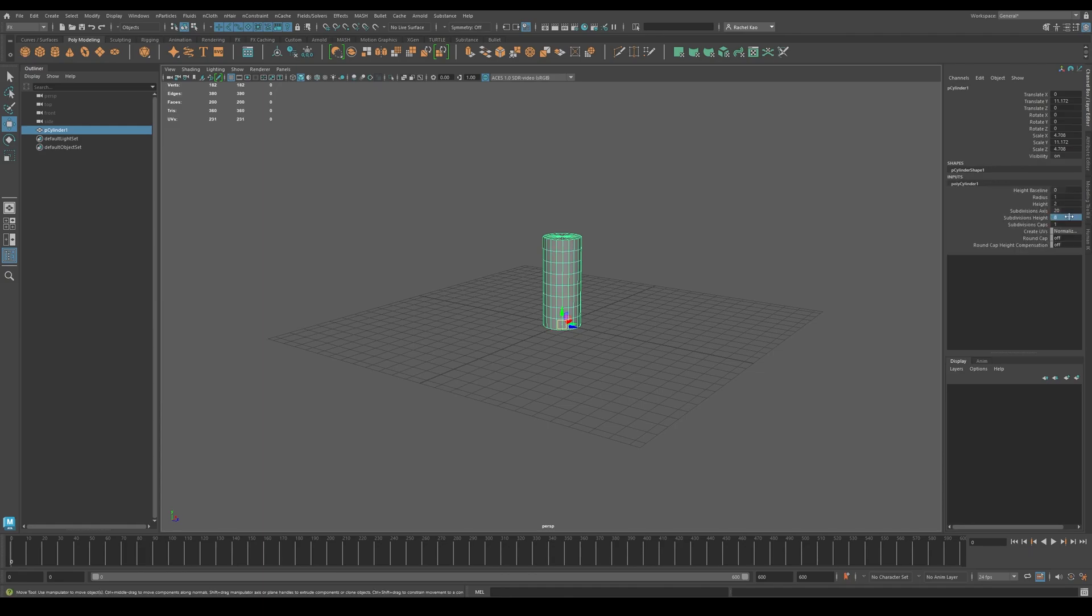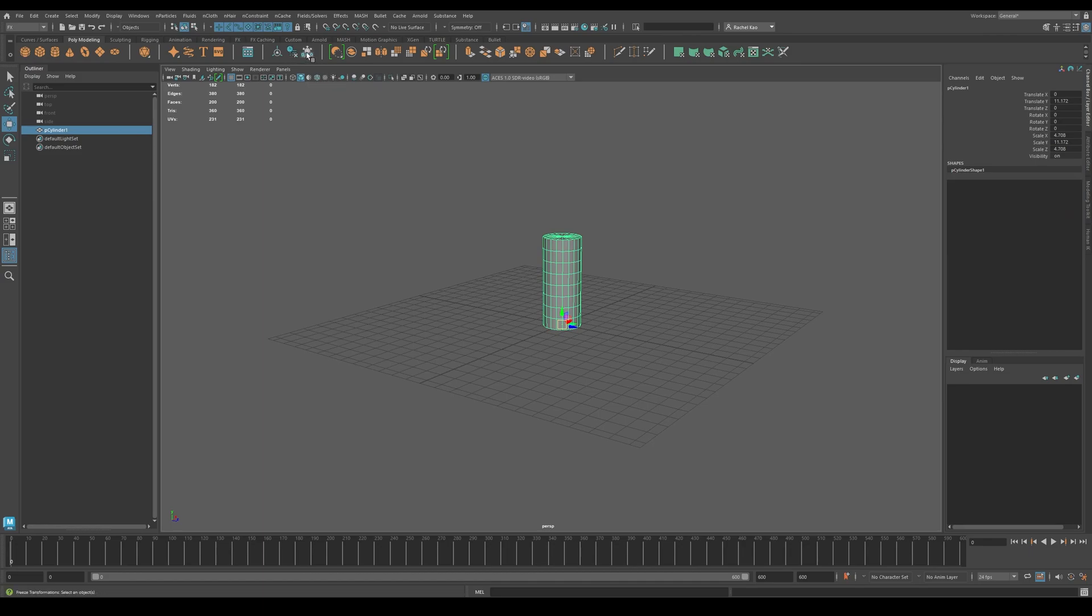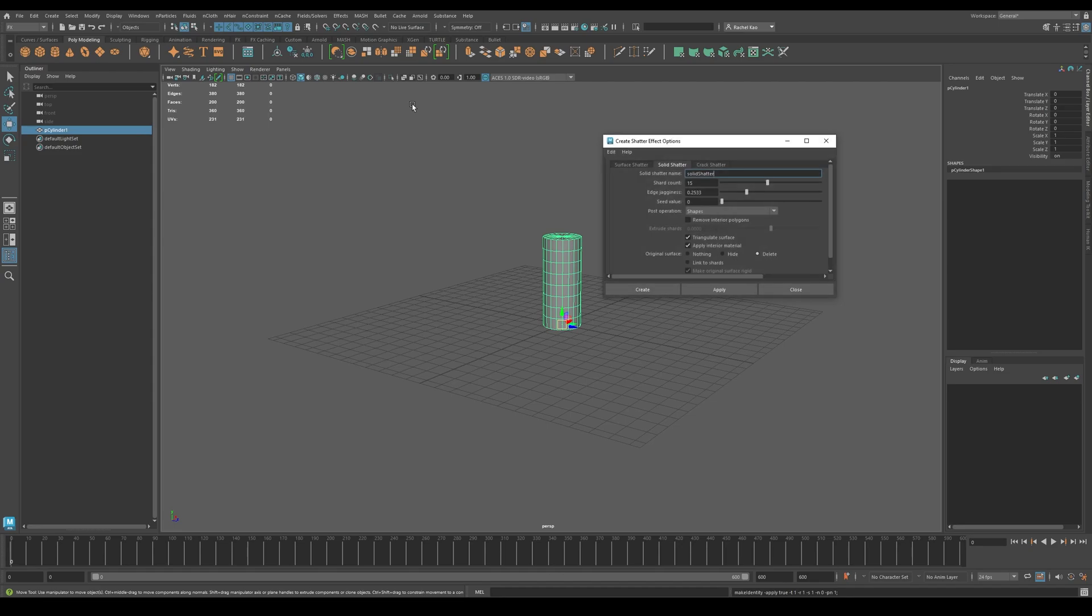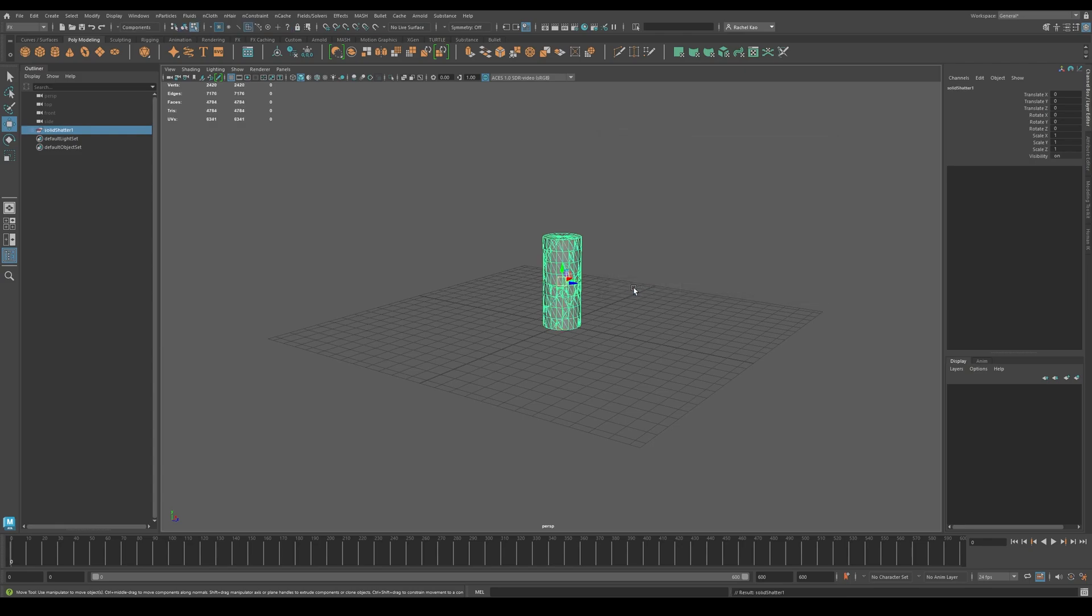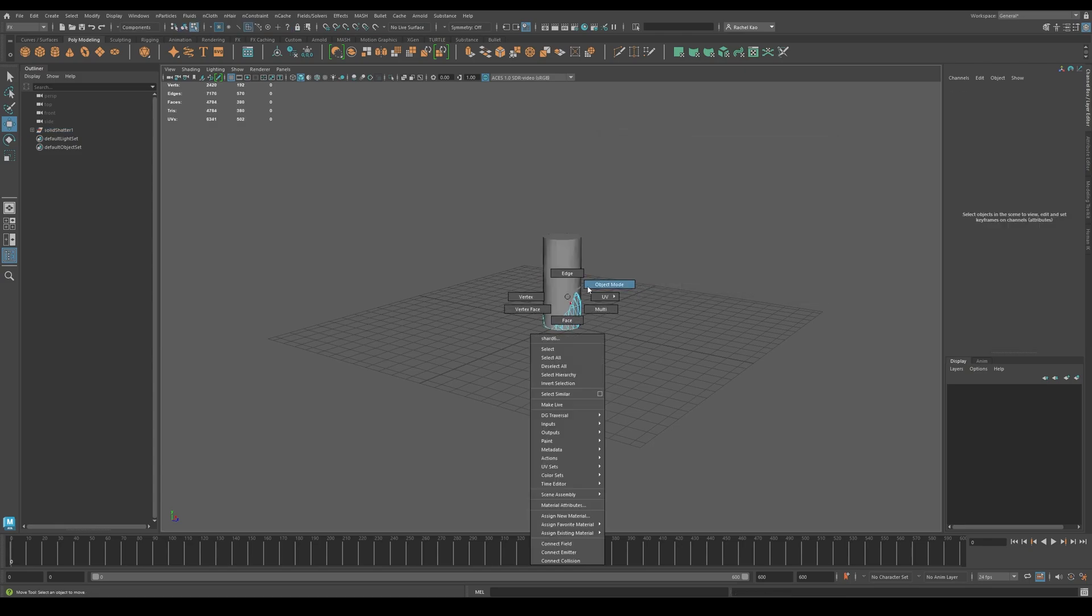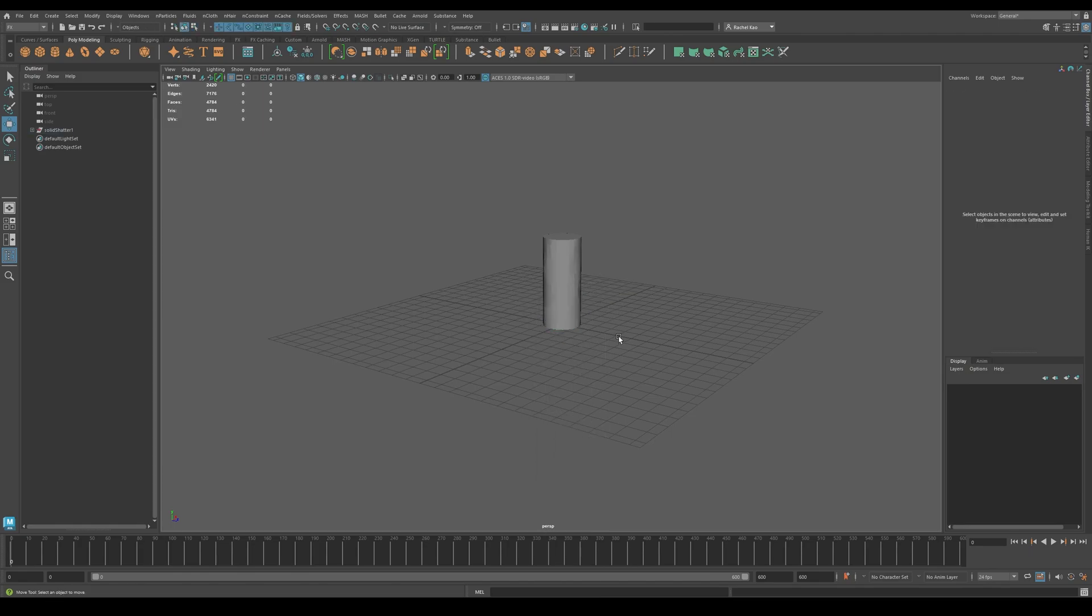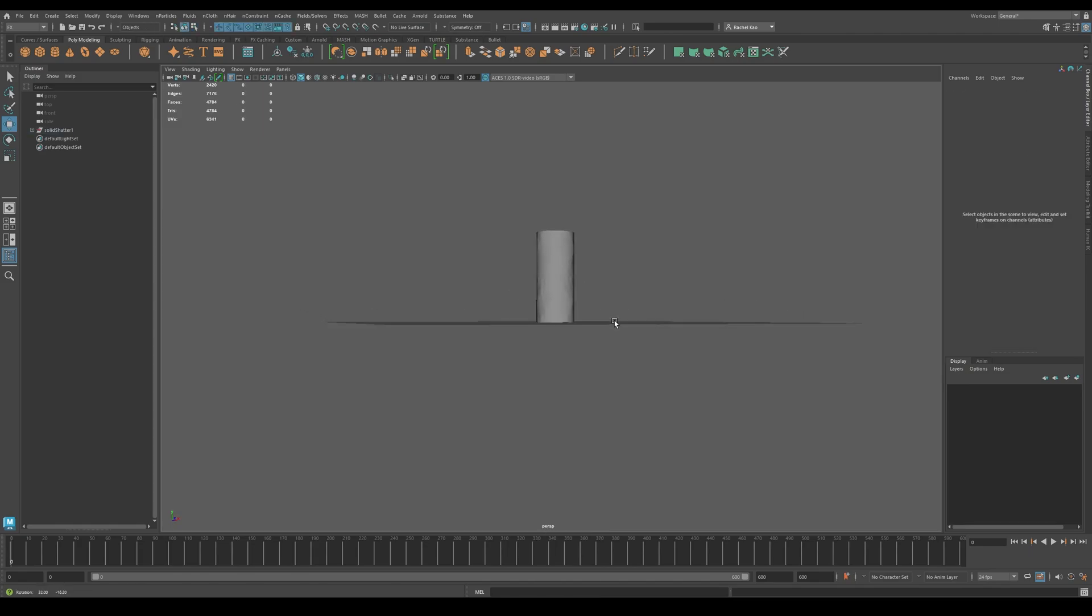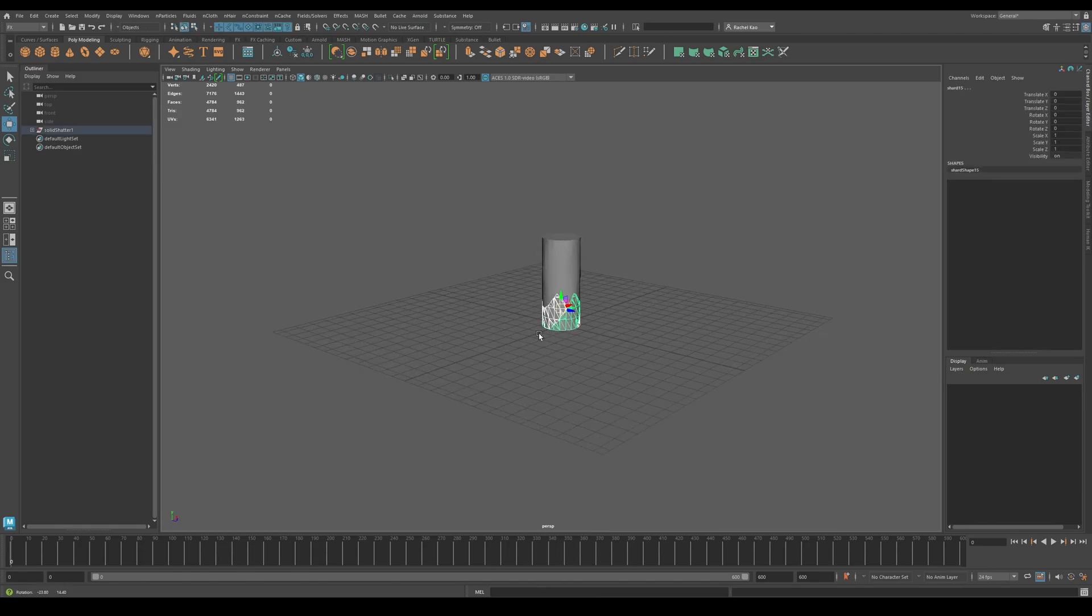Then delete history and freeze transformations. Then click the effects menu, then the shatter menu. I left my shard count at 15 and then press create. You will now see your object in different pieces.